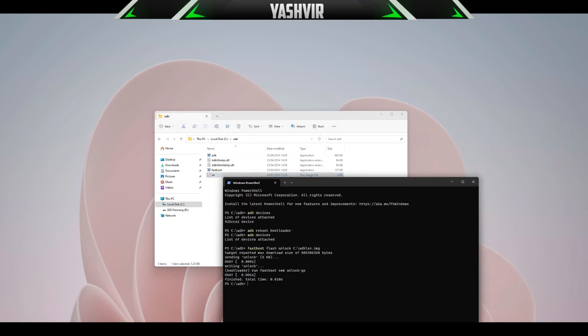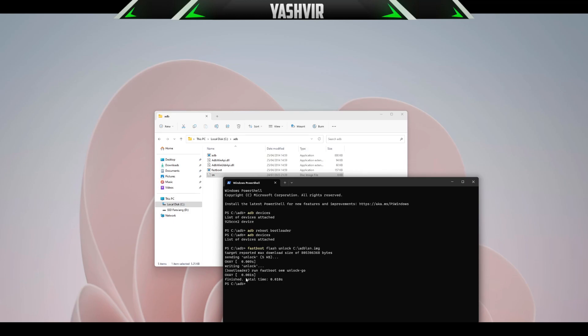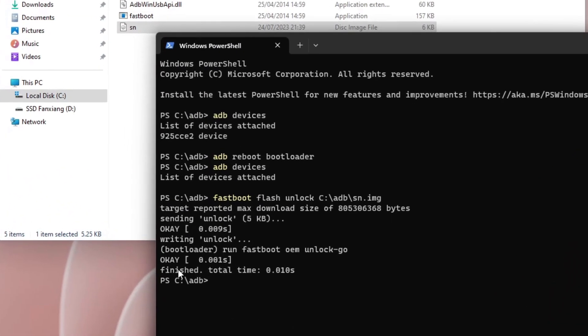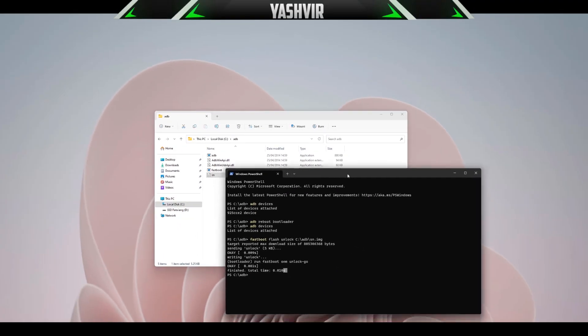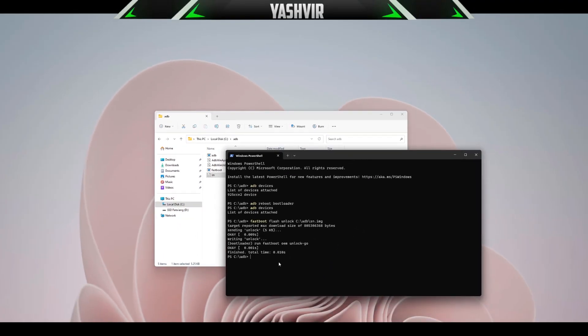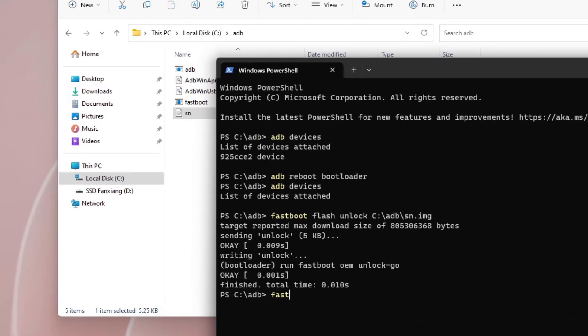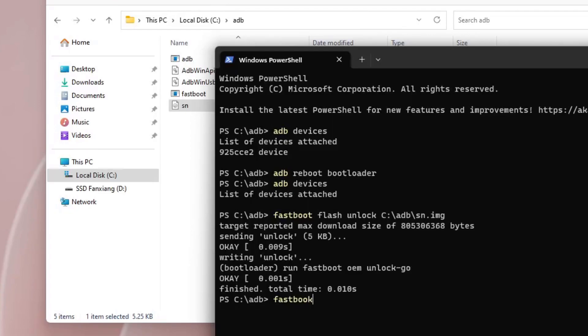Yeah, that was fast. As you can see, bootloader run and now it says here finished, total time, blah blah blah. Now we're going to do fastboot oem space unlock hyphen go.